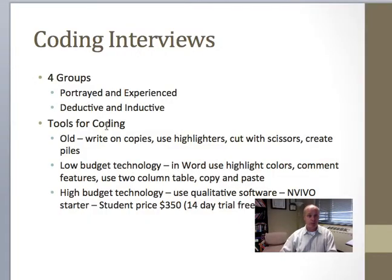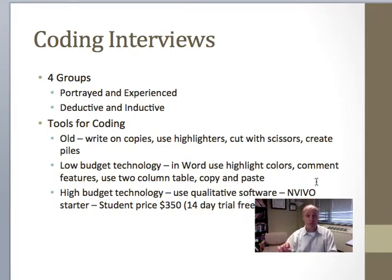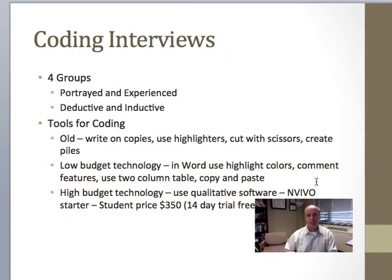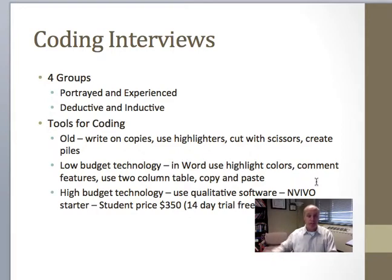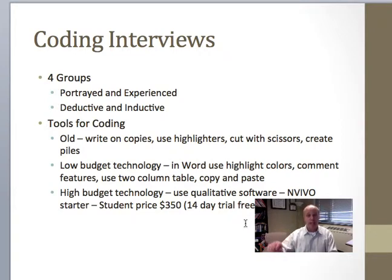A little more modern, but not quite as sophisticated as actual software, is using Microsoft Word or Excel. One way to do it in Word — and this is what I'm going to ask you to do so I can see it — is to use highlight colors. Highlight a bit of text, say in yellow, and then insert a comment using the revision features in Word. The comment will be whatever your code is. If you're going to use that same code again and again, use the same color each time if possible. You're limited to about eight colors in Word, but you could also bold the text or make it red — do something to show the difference and attach a comment to do the code.